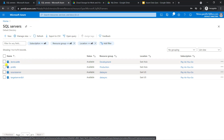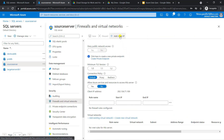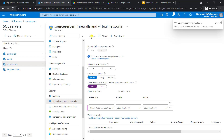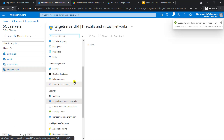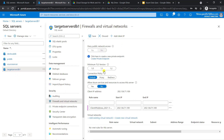Now let me first configure the firewall. Go to the source server, firewall, add client IP. Here you can also select the option 'allow Azure services and resources to access this server', and save. Similarly for the target server, select the target server, go to the firewall, add client IP, click yes and save.